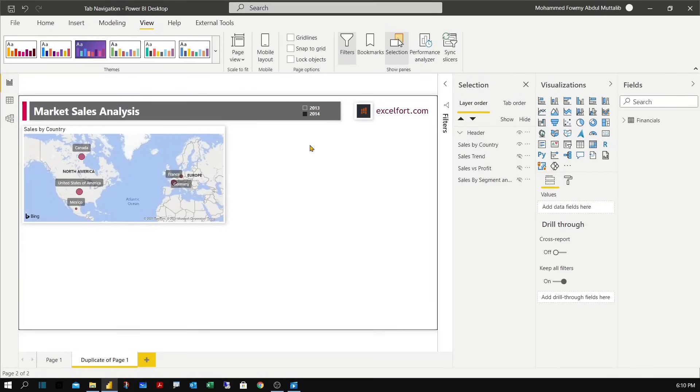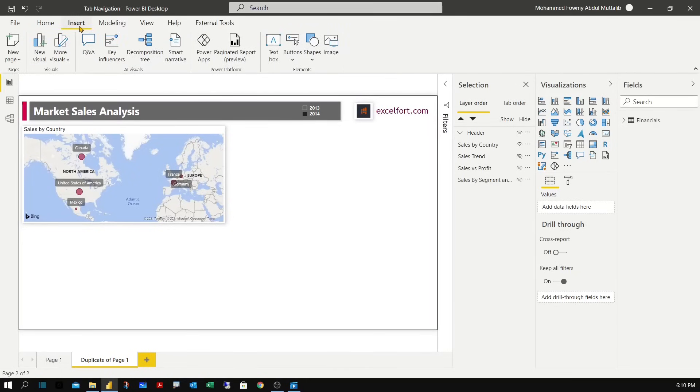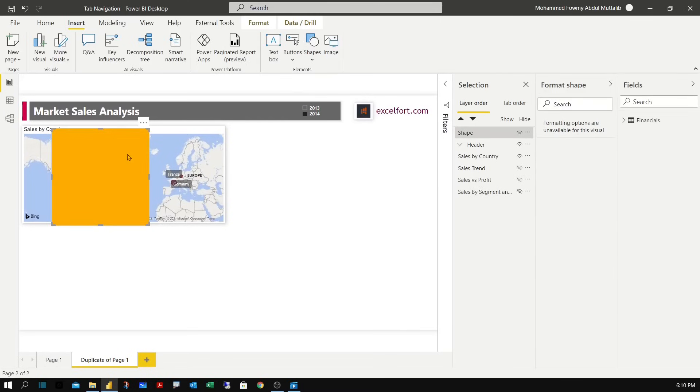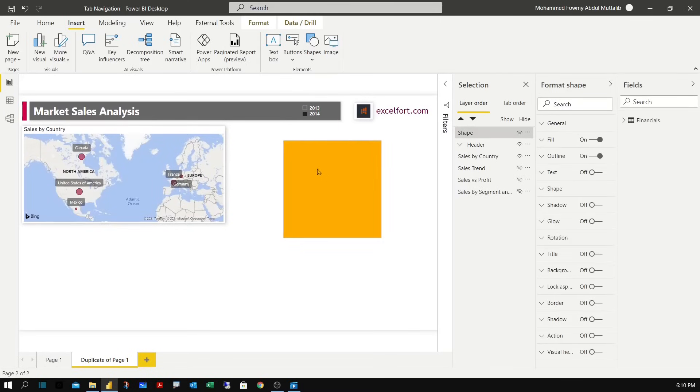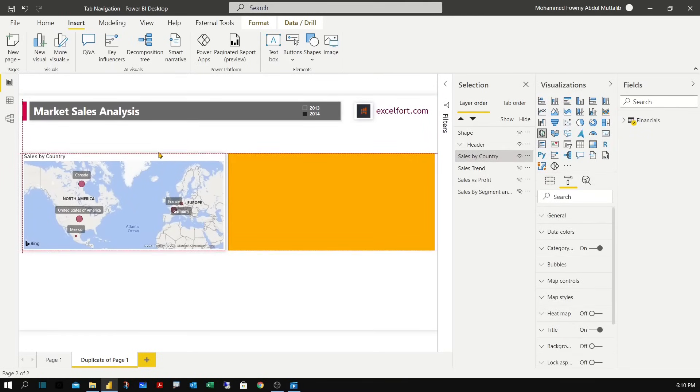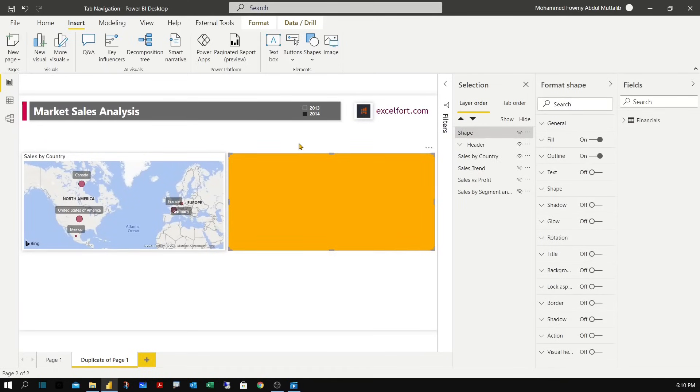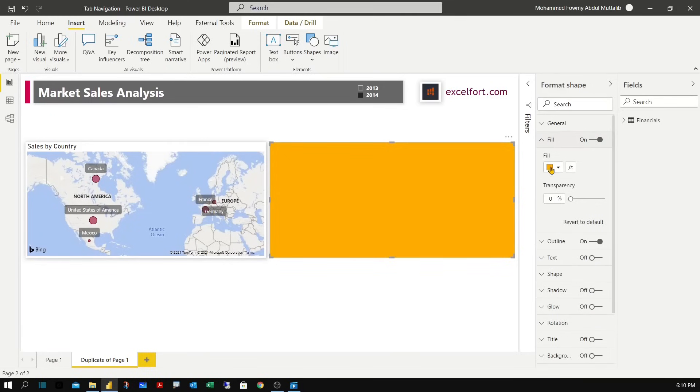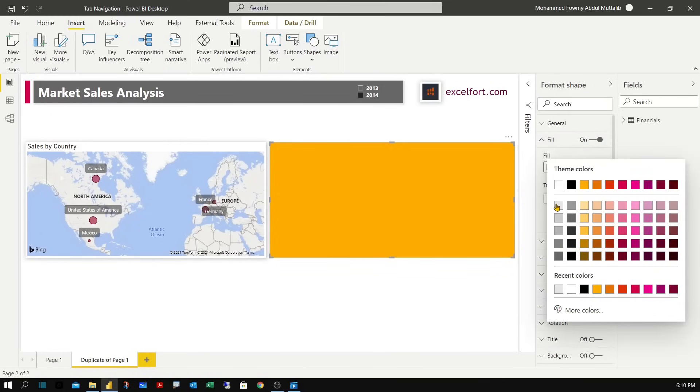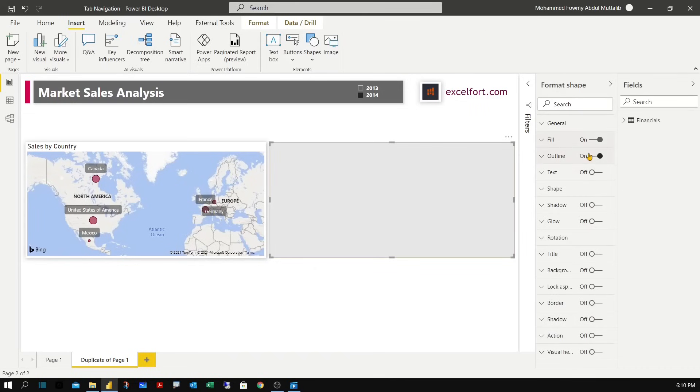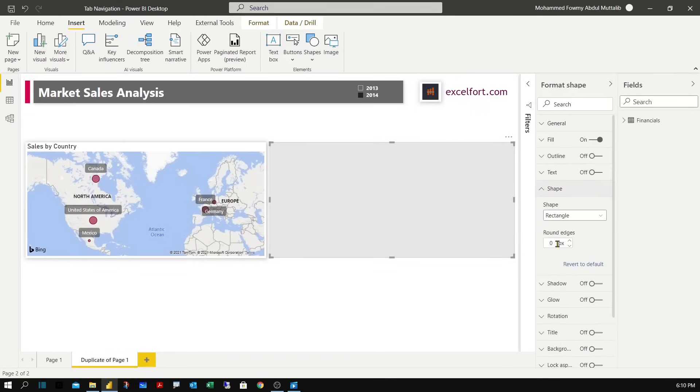We are going to build our tab navigation on a base. So for that we can insert a shape, a rectangular shape. Let me place it over here and bring down this visual. Let's do some formatting. Let's change the fill color to a lighter gray and turn off the outline and I'll keep the edges to rounded edges to 10.